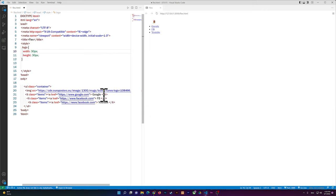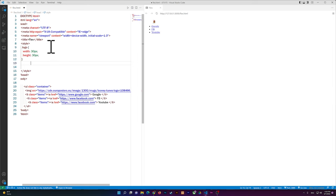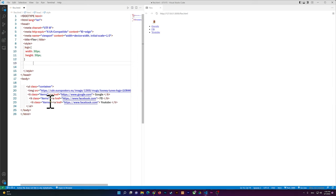Now I'm going to add some CSS. I'll share this code in the description below. I'm writing my styles inside the same page, but if you're using an external stylesheet it should work the same way.